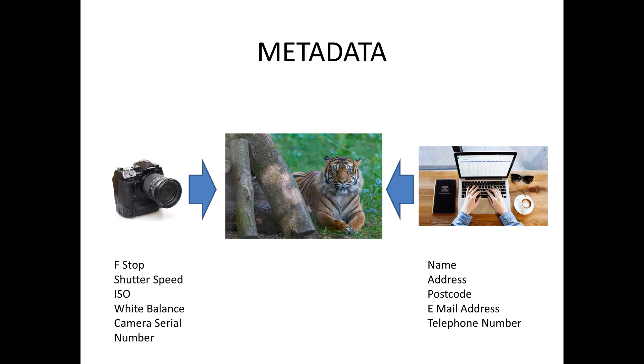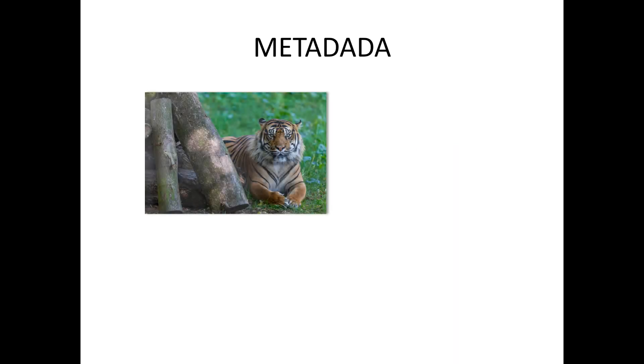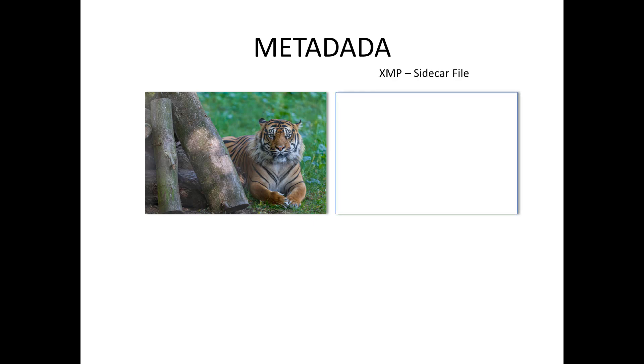Where possible this metadata is stored or embedded within the image itself. However there are times when it's not possible to store it inside the file such as with a raw file. In this case the metadata is stored in a separate file called a sidecar or an XMP file which is attached to the original one.